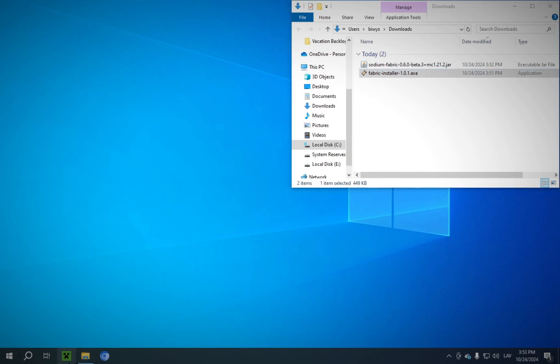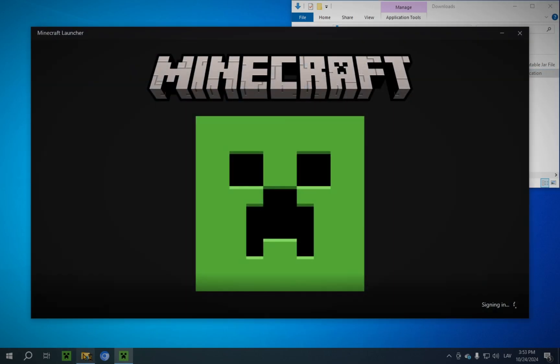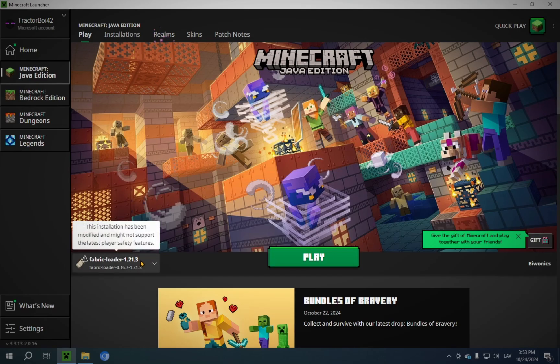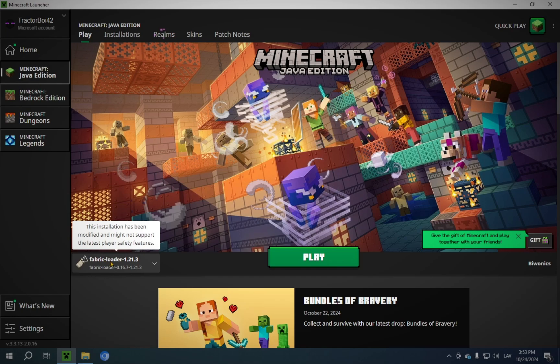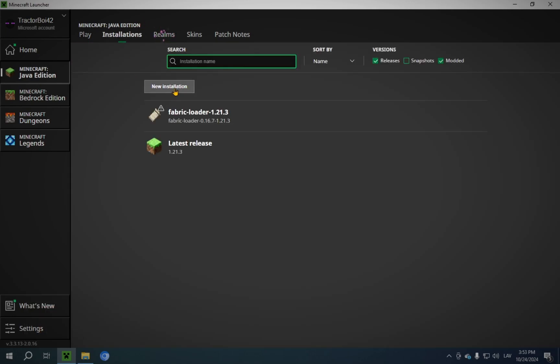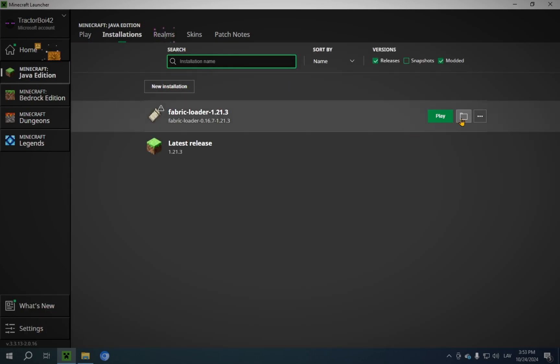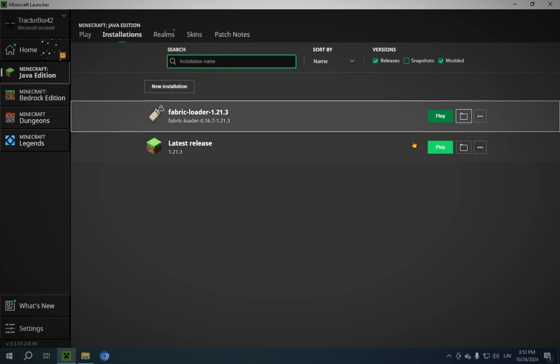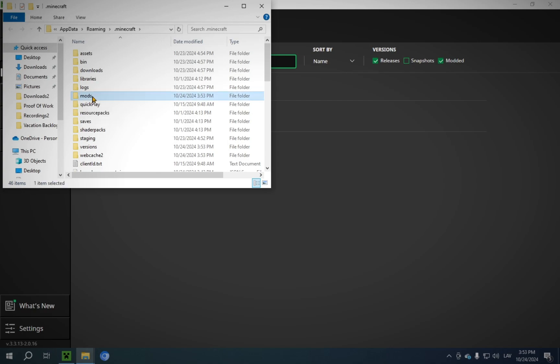What we're going to need to do now is go back into the Minecraft Launcher, and it will automatically select Fabric Loader. And what you're going to want to do is click on Installations and click this button. And you'll have a Mods folder here.